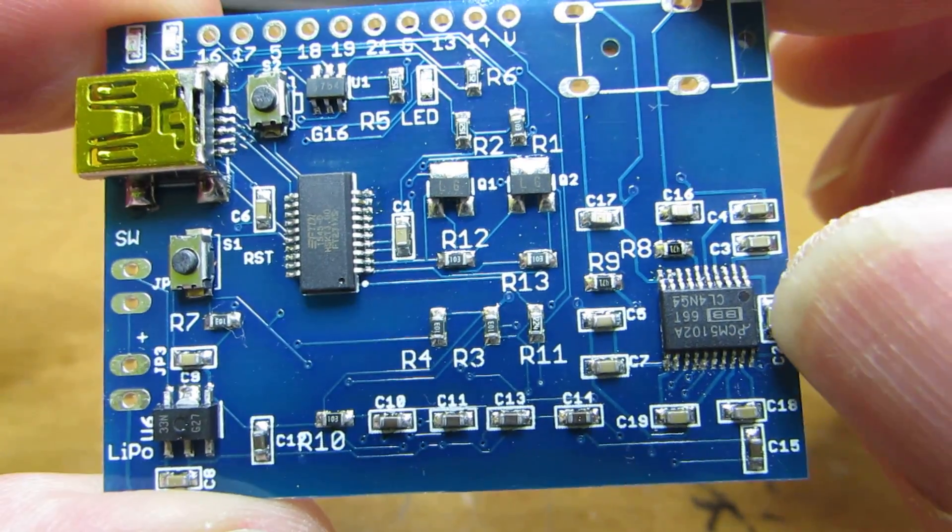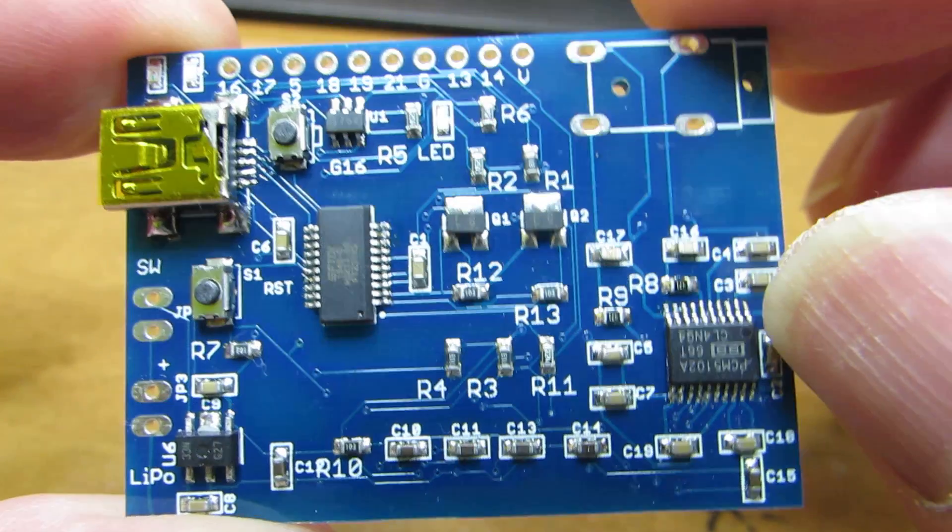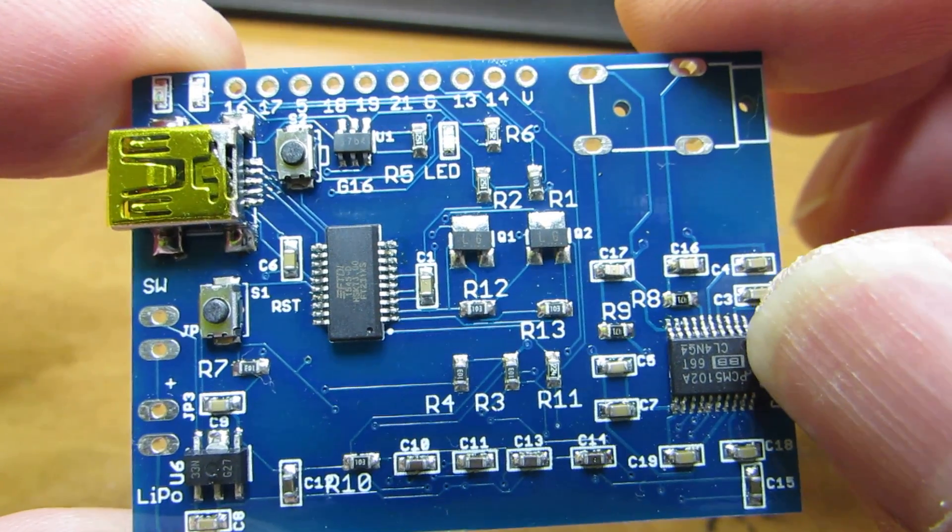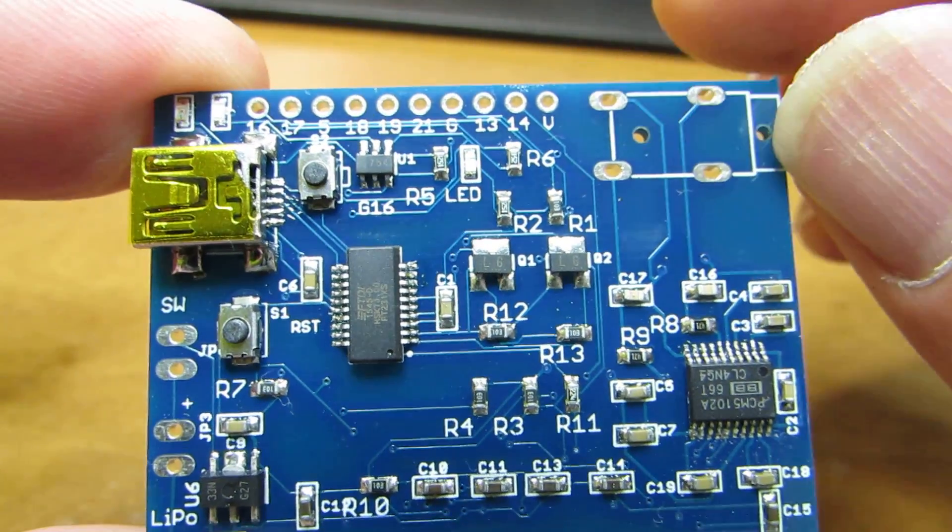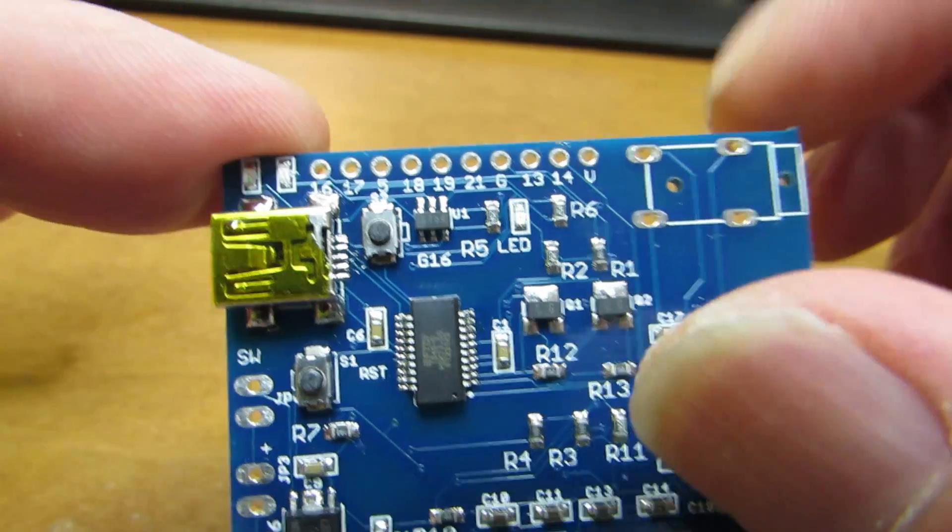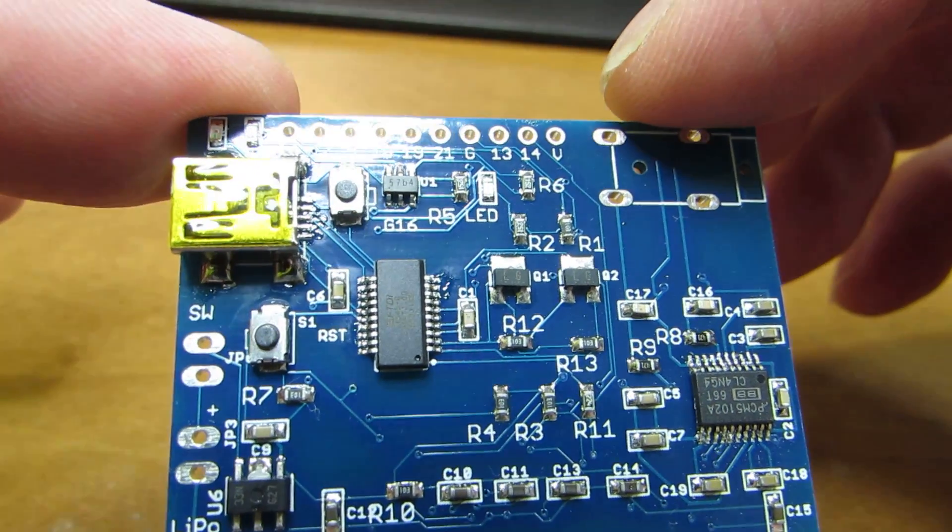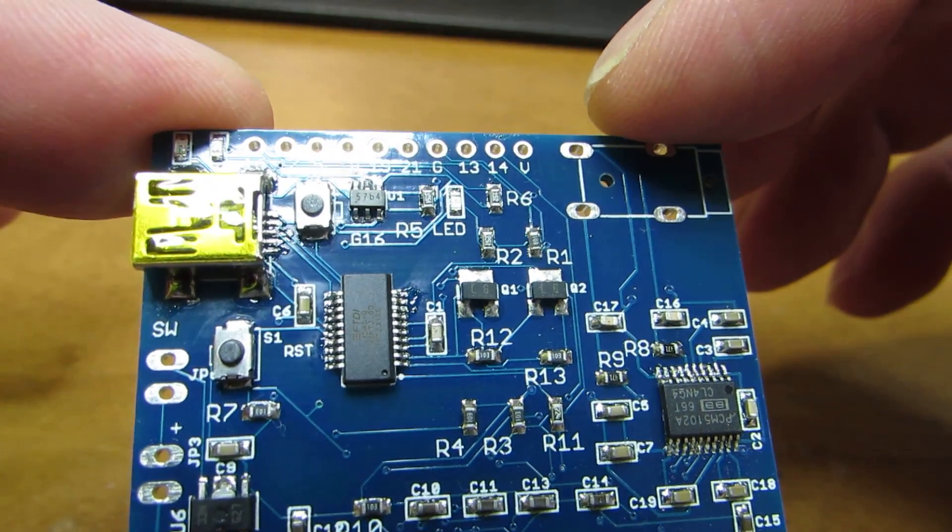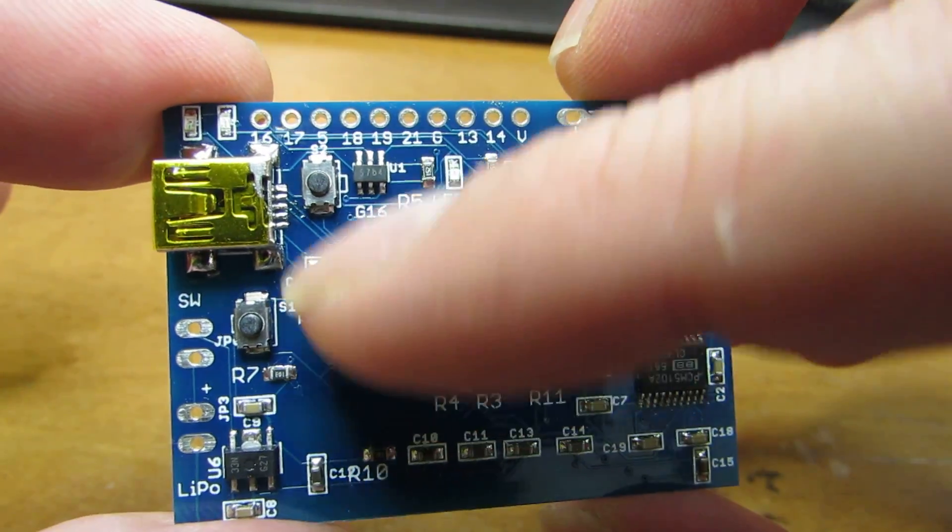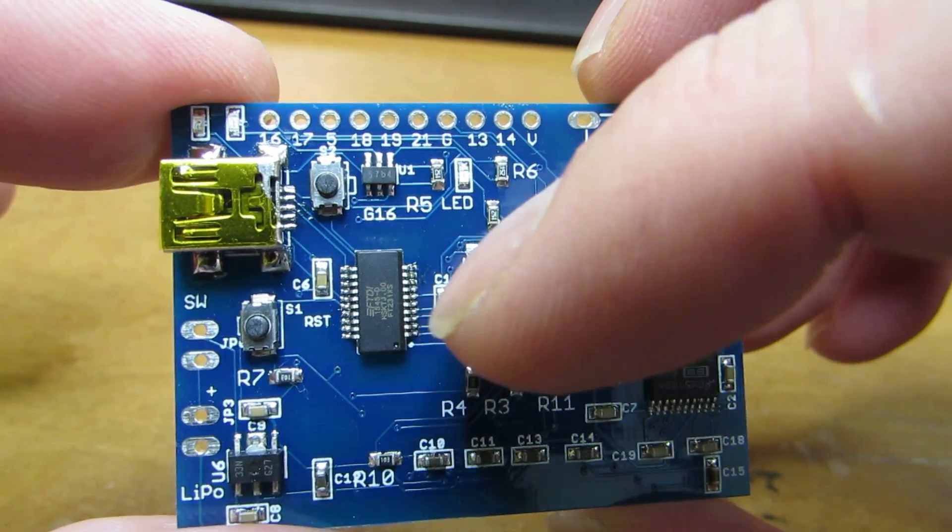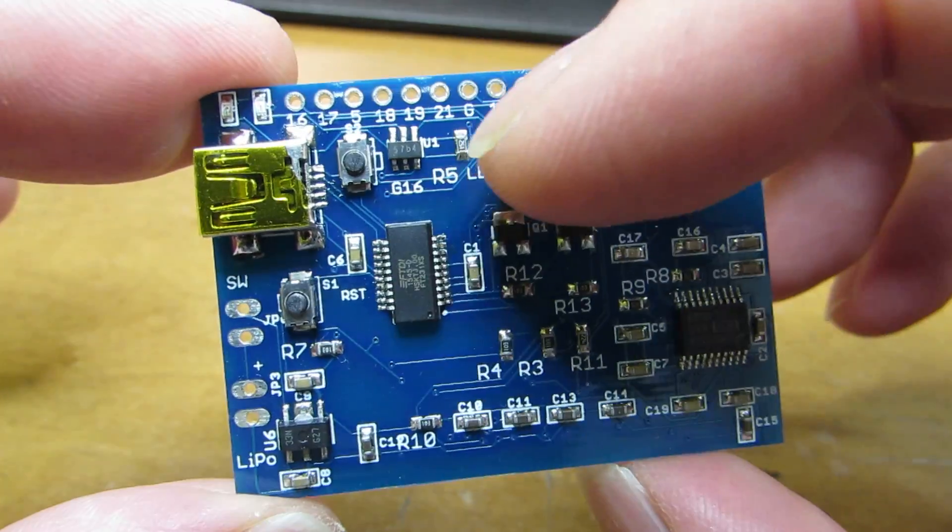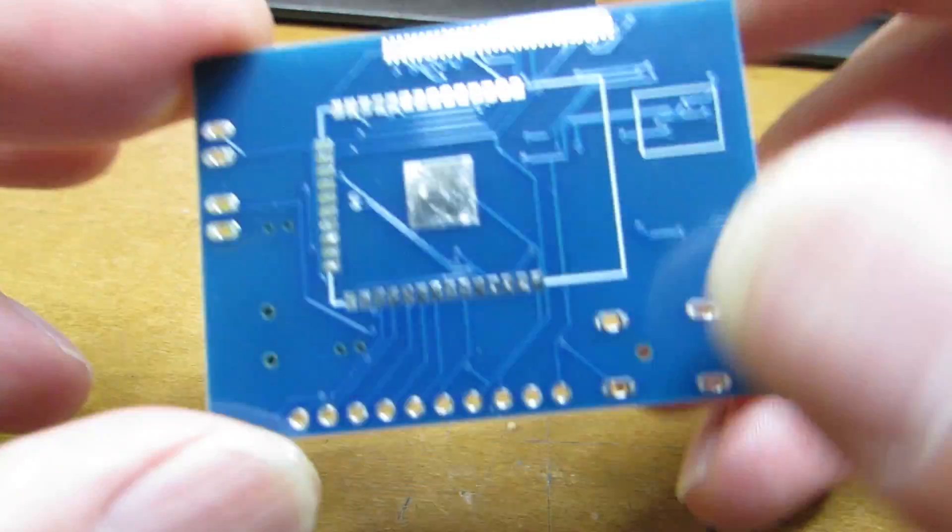It has a PCM5102 on board. Of course, it has a two-channel stereo recorder. MP3 recorder can work through the I2S interface. And the same as the previous board, it has an FTDA interface and onboard lithium polymer battery charger.